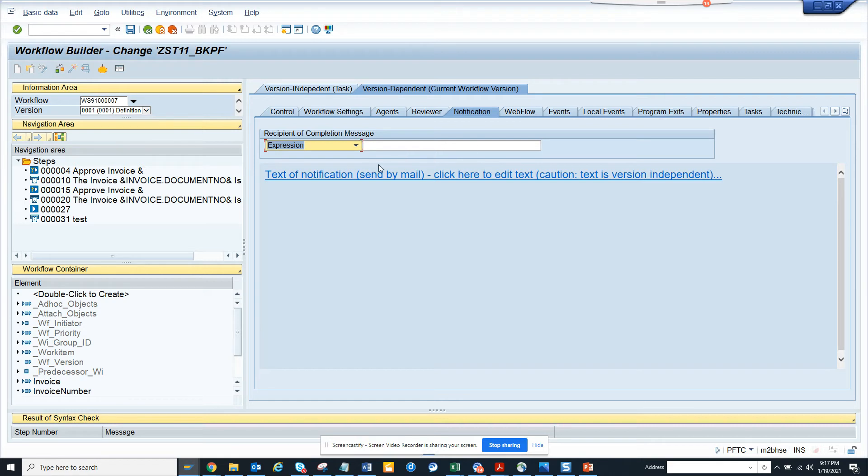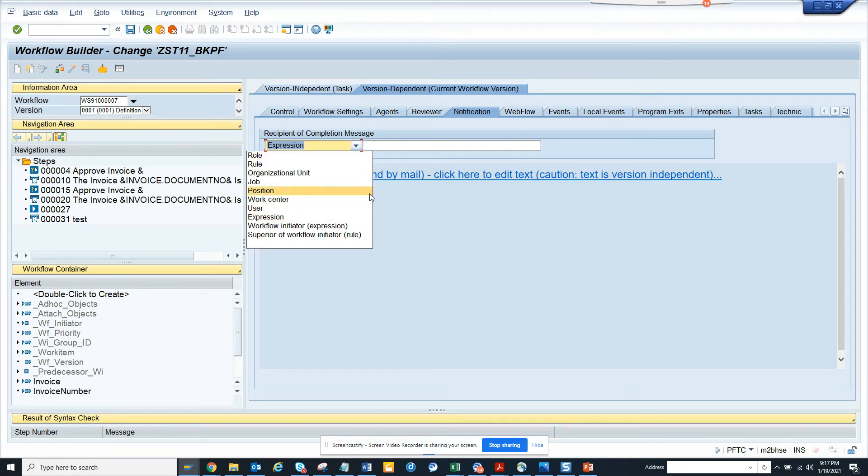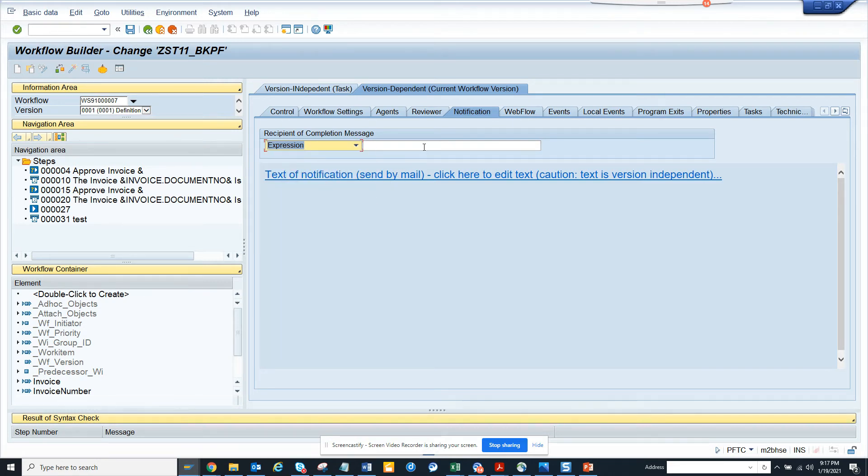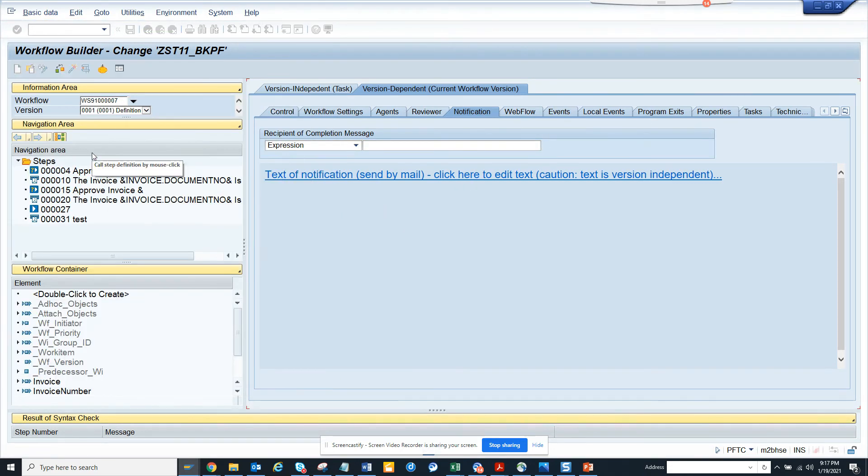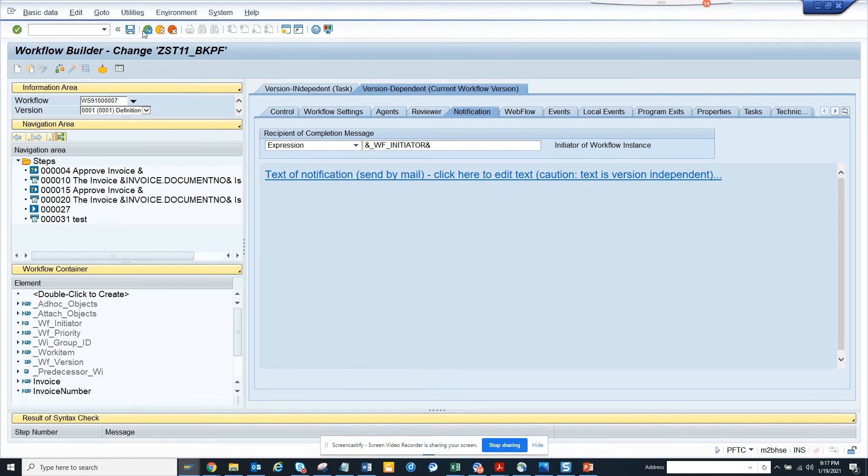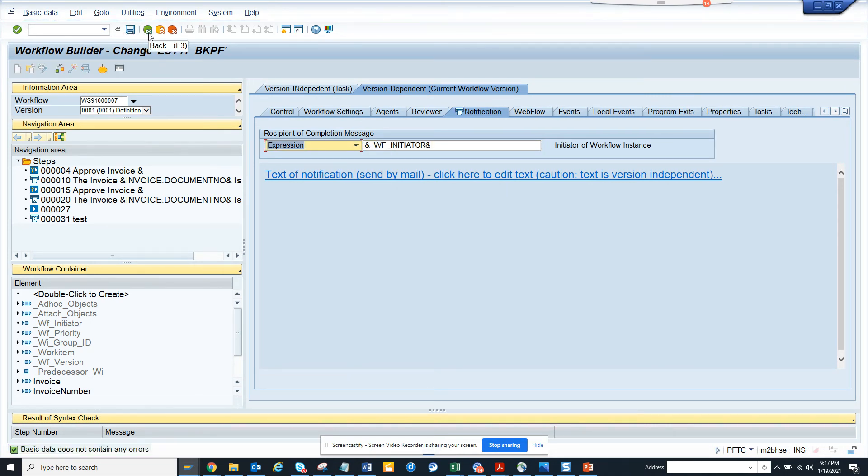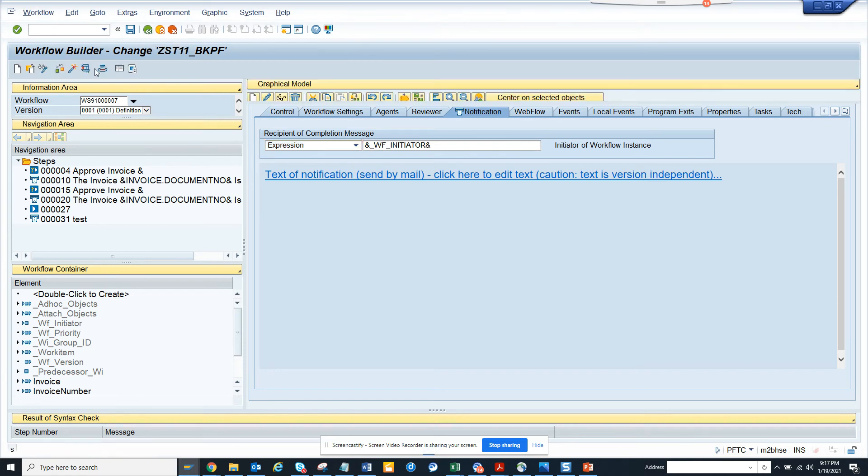So this you can put here - you can put expression or whatever. Here, if I want, I can put the workflow initiator or whatever it can be, an org unit or whatever it is. And if I save it, now if you notice, I'll click on activate.